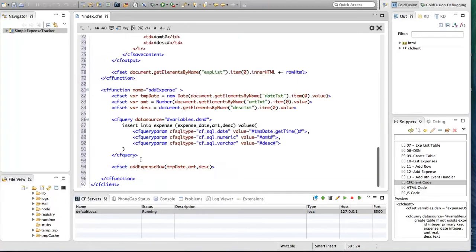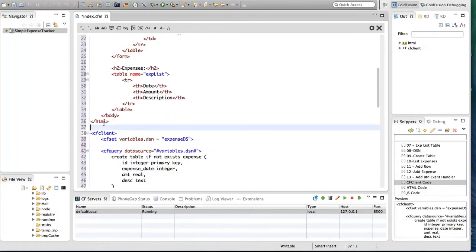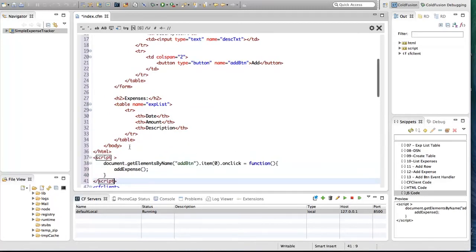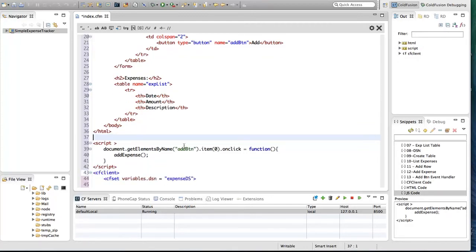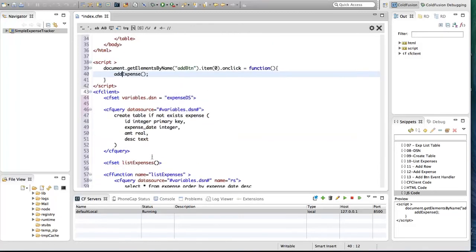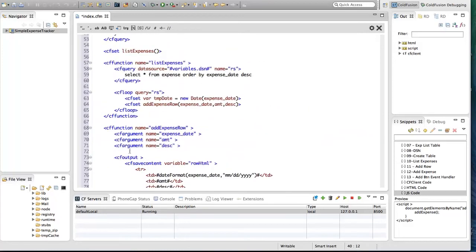The addExpenses function should be called when the user taps on the Add button, so we have to have an event handler for the Add button. I'm going to do that using JavaScript code. Here I have inserted JavaScript code — first I am getting the Add button, and I'm handling the onClick handler of that button. In that handler I am calling the addExpense function which we have written in the CF client block. I think we are done with coding.